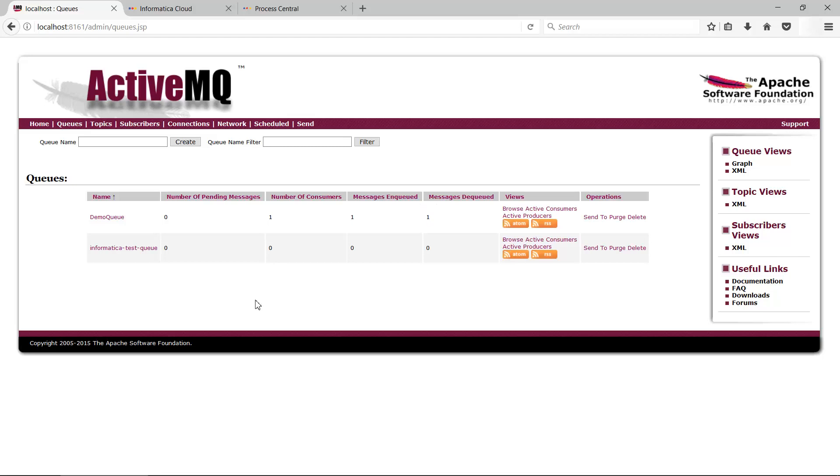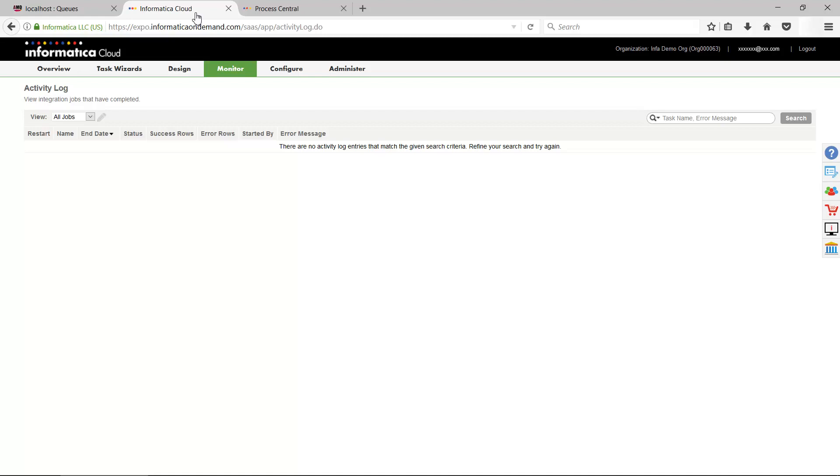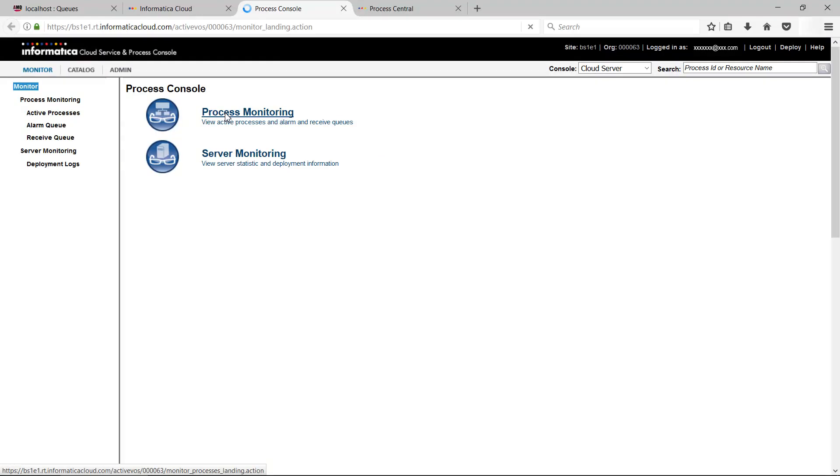Open the cloud application integration monitoring environment. Go to Monitor and click Services and Processes Console. Select the agent that is used for the process you created. You can do this by choosing your agent under Console.